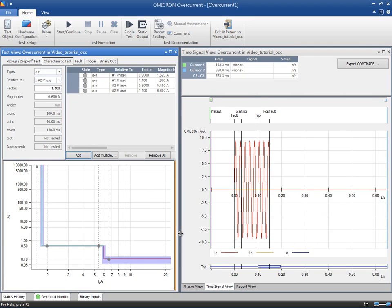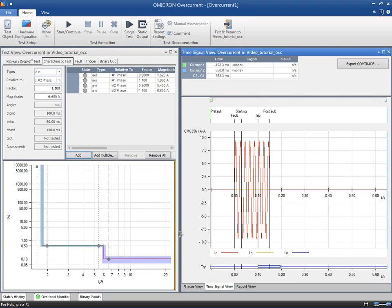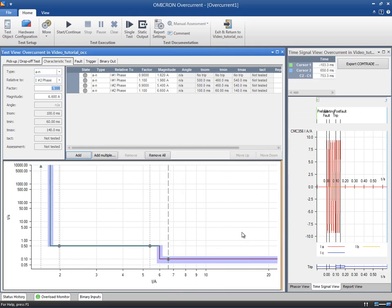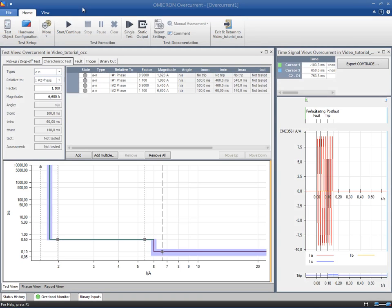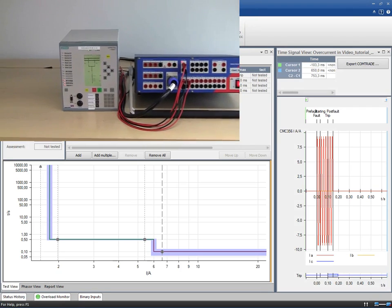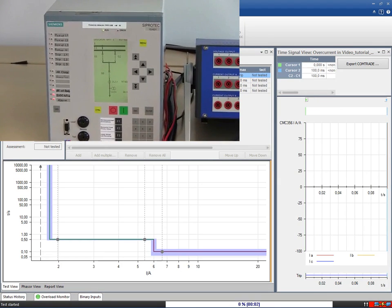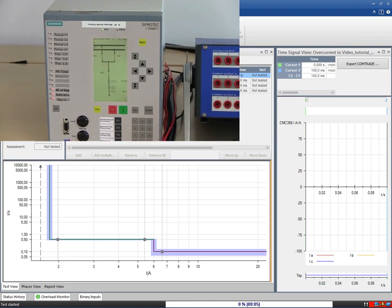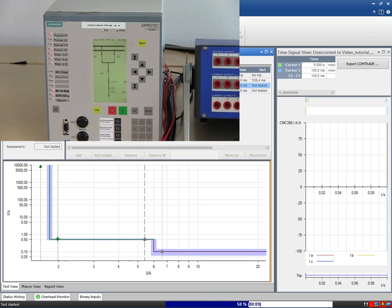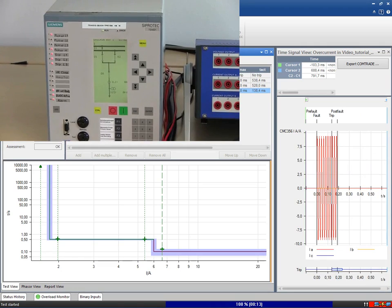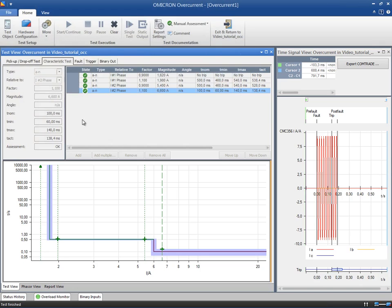This includes the analog output signals and the states of the binary inputs and outputs for the selected test point. Now we are ready to run the test and check the results. The Overcurrent module will check if the measured time falls within the minimum and maximum times according to the test object's tolerances. When the condition is fulfilled and the test points are assessed as passed, we can see that the green crosses are displayed in the table and in the IT diagram. Finally, we can have a look at the Time signal view to check the trip signal for each test point.